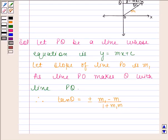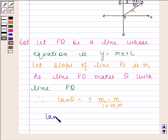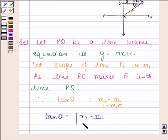Because we know that the angle between two lines having slopes m1 and m2 is given by tan theta is equal to the modulus of m2 minus m1 upon 1 plus m1 into m2.